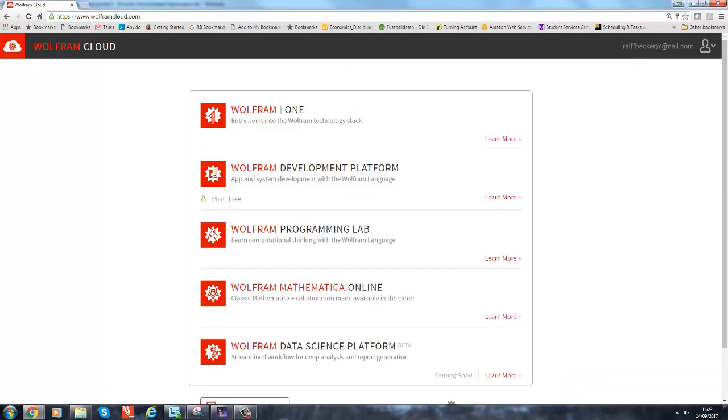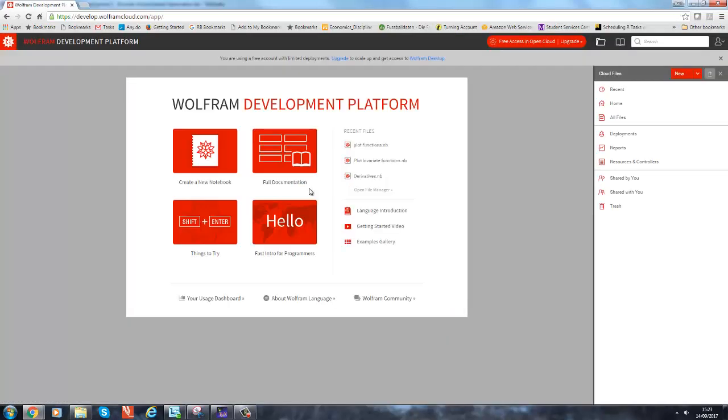So I have now logged in with my email address and I'm going to go to the development platform. Okay, and so here I am. You can do all sorts of things. I don't know all the things you can do with it, and you can...